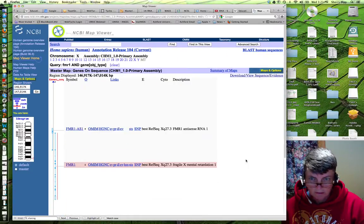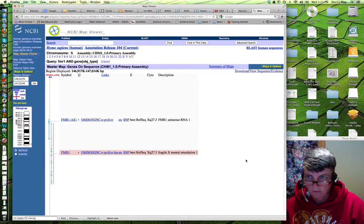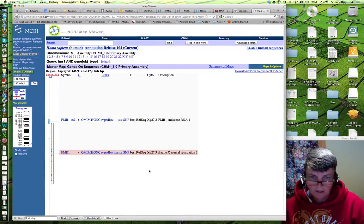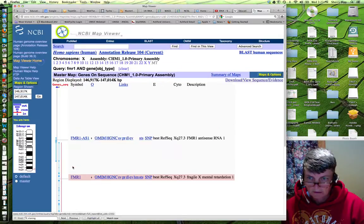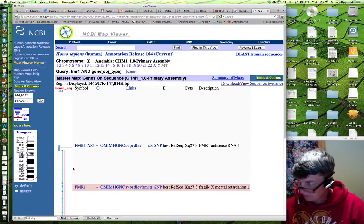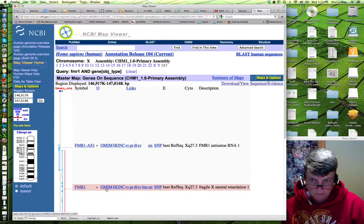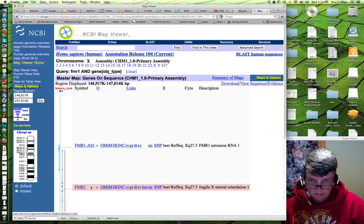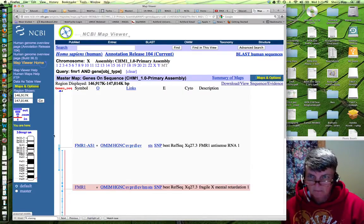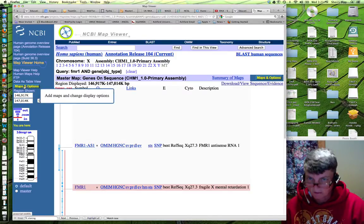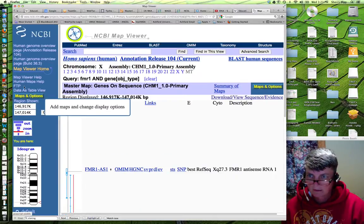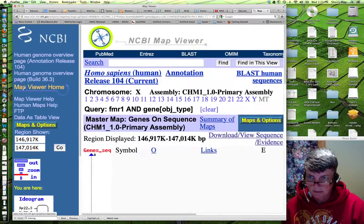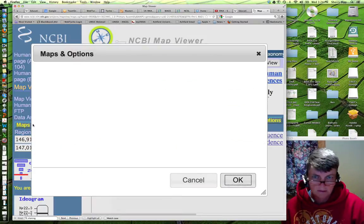Let's zoom out a little bit so you can see the whole thing. You have the chromosome here. It gives you a few links directly related to the FMR1 gene. And you have map and options up here. That's what we're going to look at next. If we zoom in a little bit, hopefully you can see that better. So, we click on map and options.